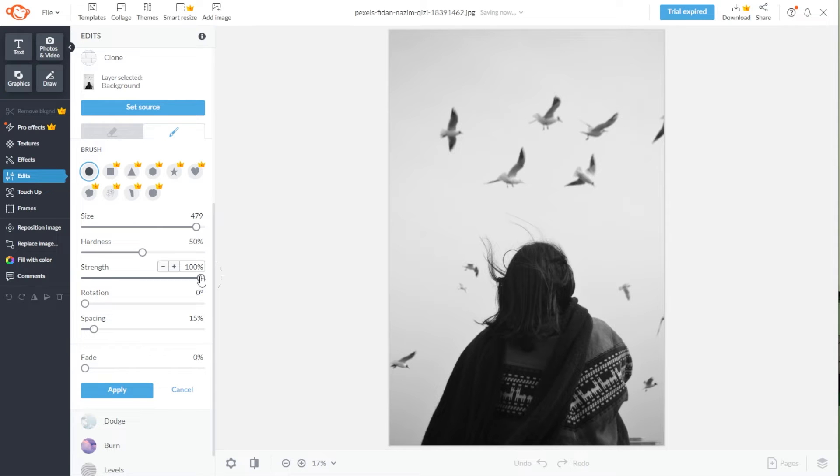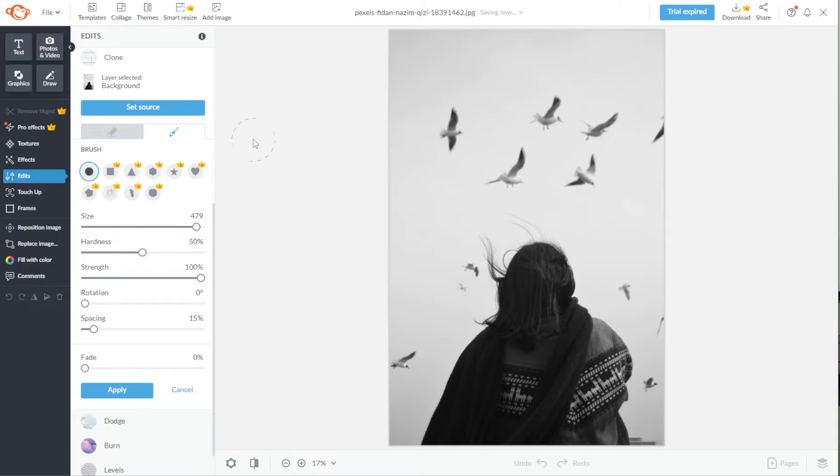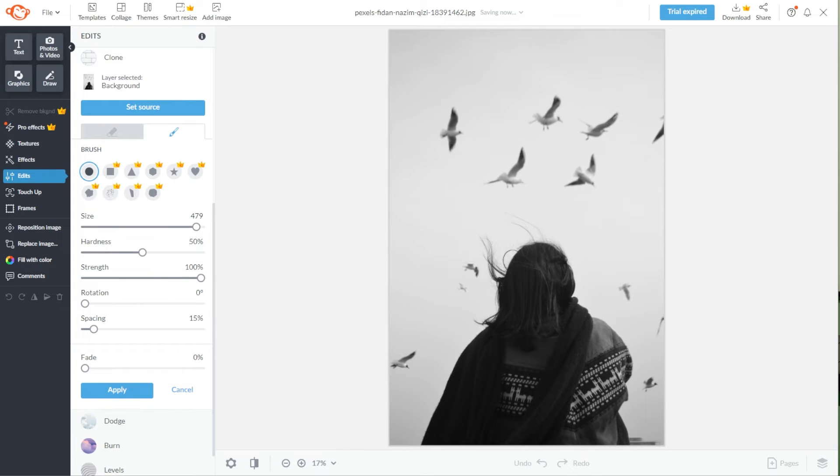Now, to use the Clone tool, set the source first by pressing the Set Source button. Once the button is grayed out, it means that the brush is ready to pick up the part of the image that you would like to put over the object that you would like to remove.